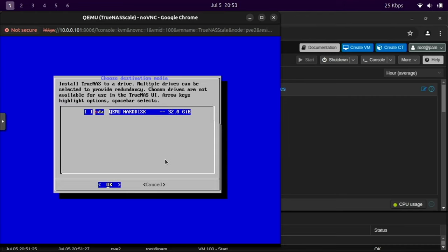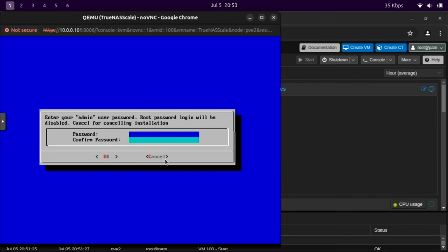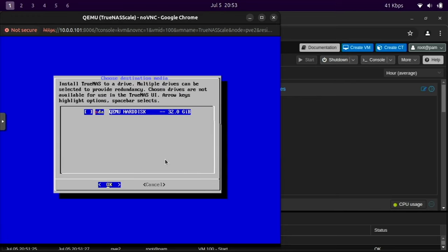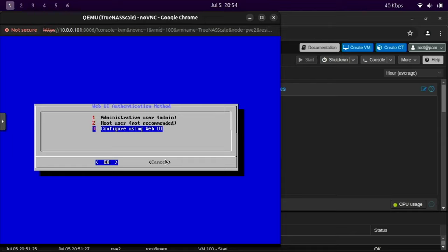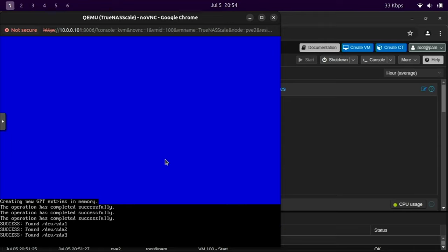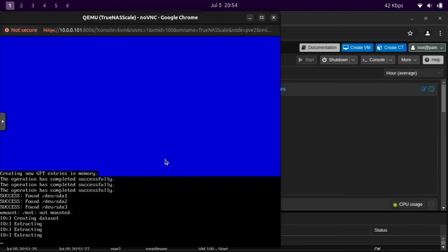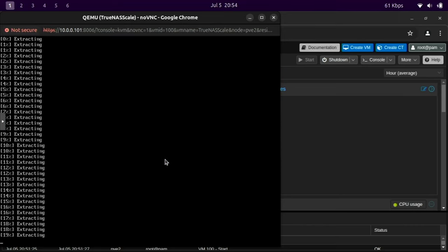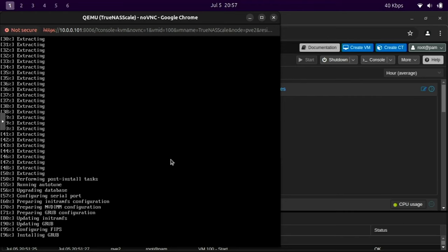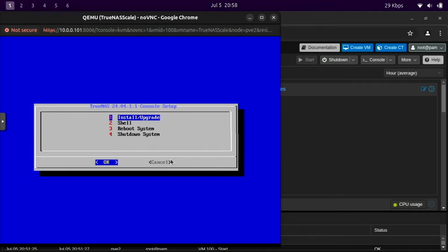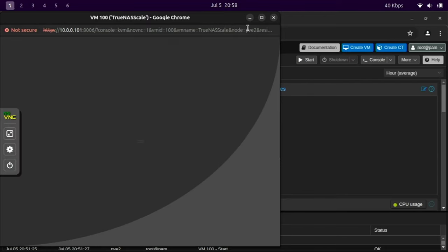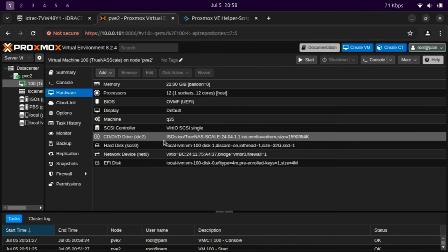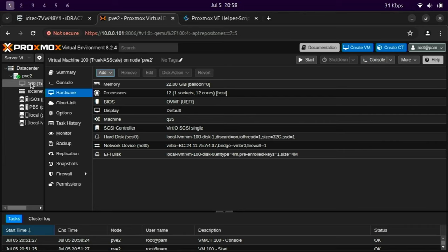Click install. We'll select the only 32 gigabyte QEMU hard disk. We'll say yes. I'm not going to make an admin account, but the only reason is that's how it worked last time. So I'm just going to do everything exactly the same. Now the installer would fail right here when it tried to write these first partitions, but look at that, baby. We're good. The TrueNAS installation succeeded. We're going to shut down. I got to go to hardware and remove the ISO. We don't need that anymore. So we have TrueNAS Scale installed.